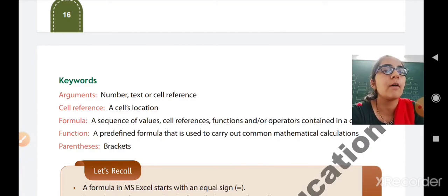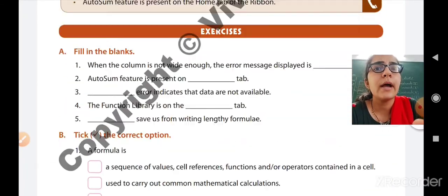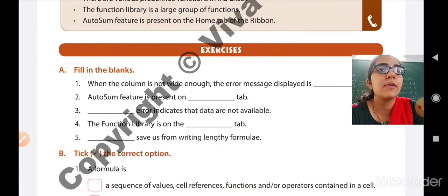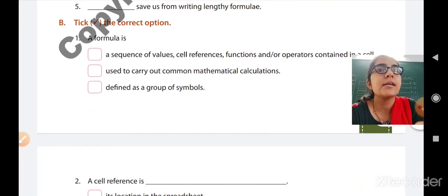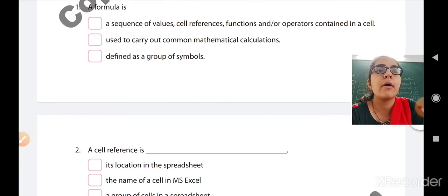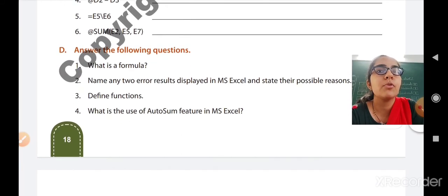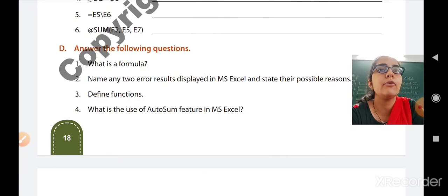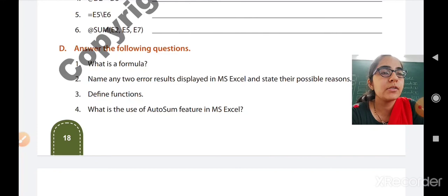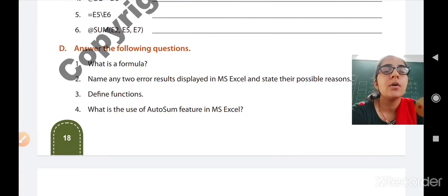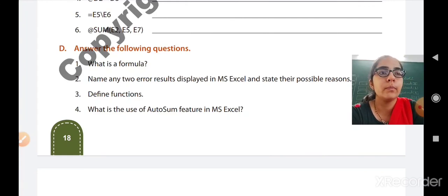Now we will move forward to the exercises. Exercise A is fill in the blanks — write the answers in your textbook. Exercise B is choose the correct answer — also write in the textbook. Exercise C is find the errors — write in the textbook. Exercise D is answer the following — write in your notebook. Keywords and Exercise D go in your computer notebook; Exercises A, B, and C go in your textbook. Answer PDFs will be shared with you.